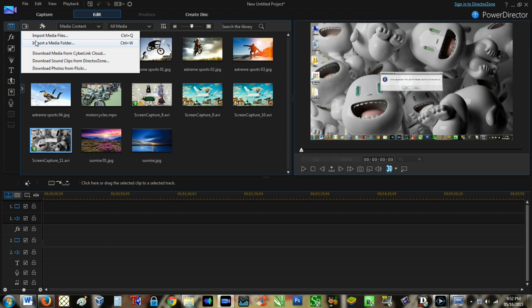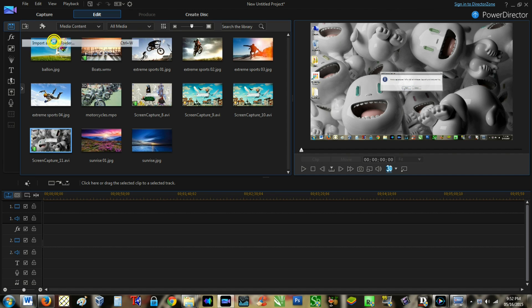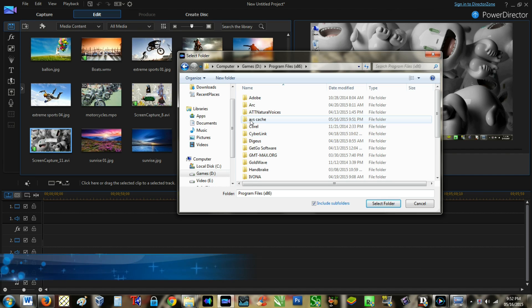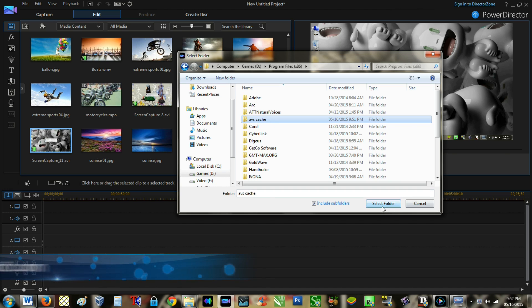If you want to import an entire folder, you can use the import media folder option.